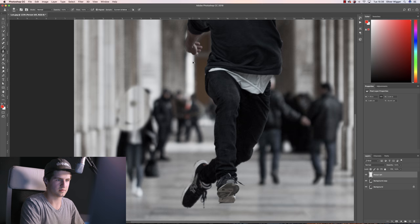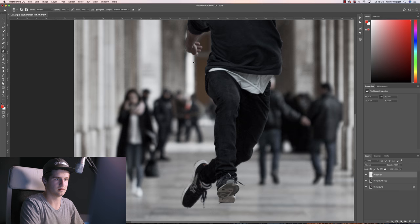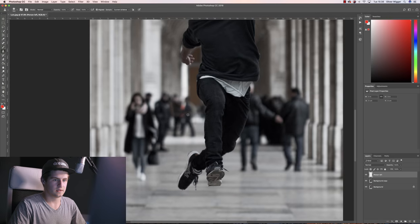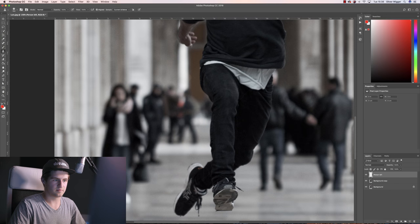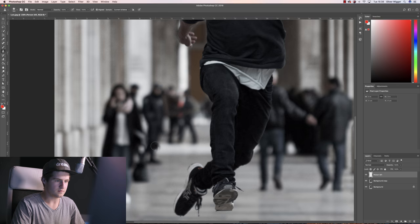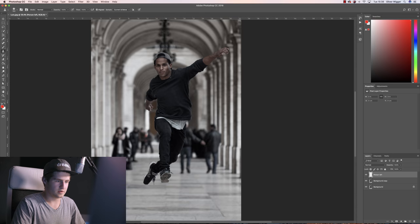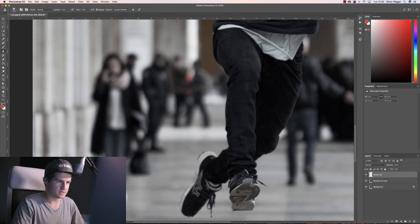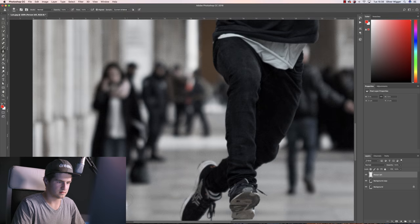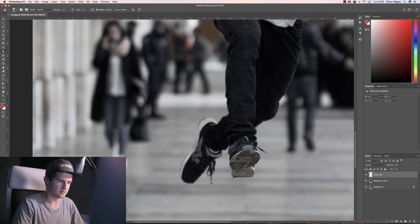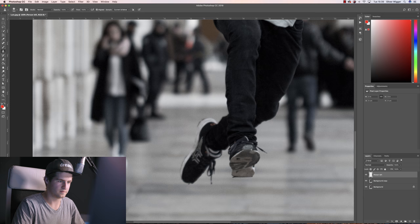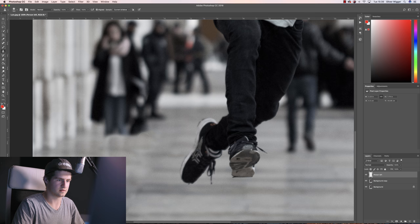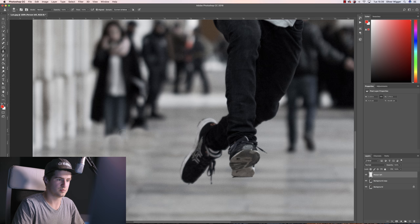I'm going to start by masking out this person on the very left. How I'm going to do this is search for similar objects, and that would be the floor here. So I'm going to select the floor and simply draw over this person. It doesn't have to be perfect yet, just make sure that there's no person anymore.